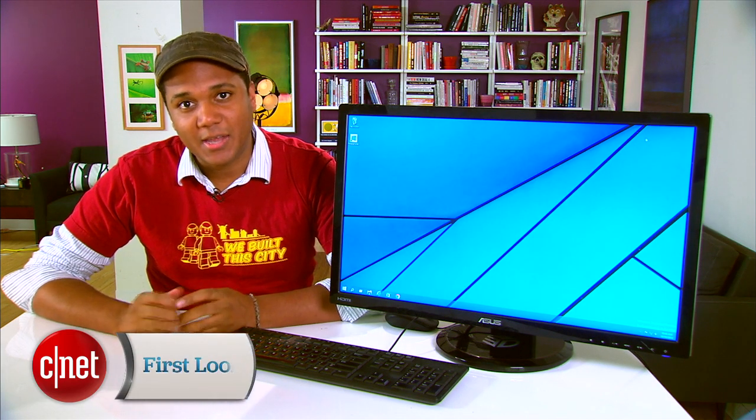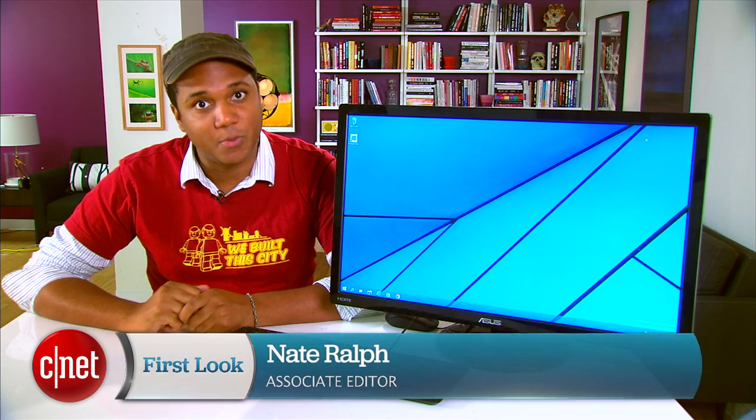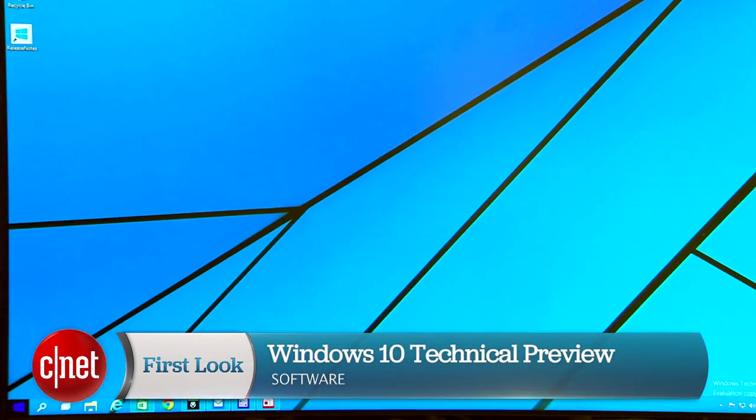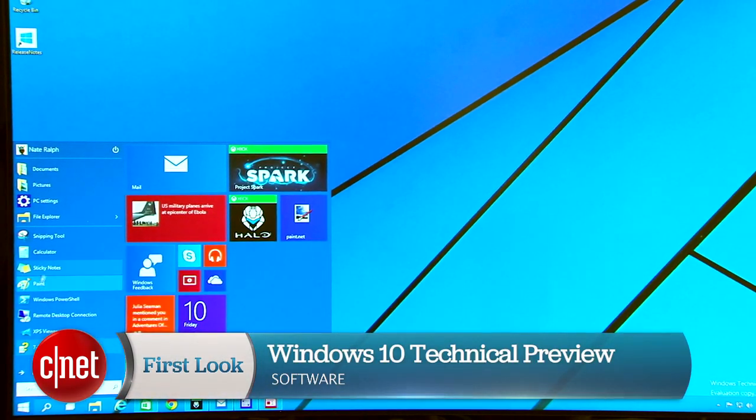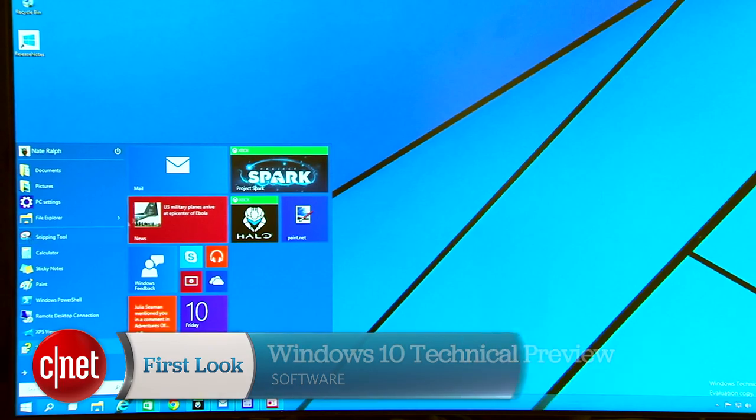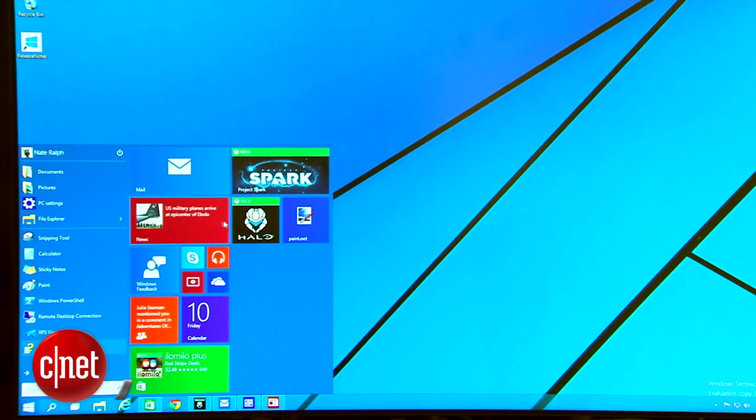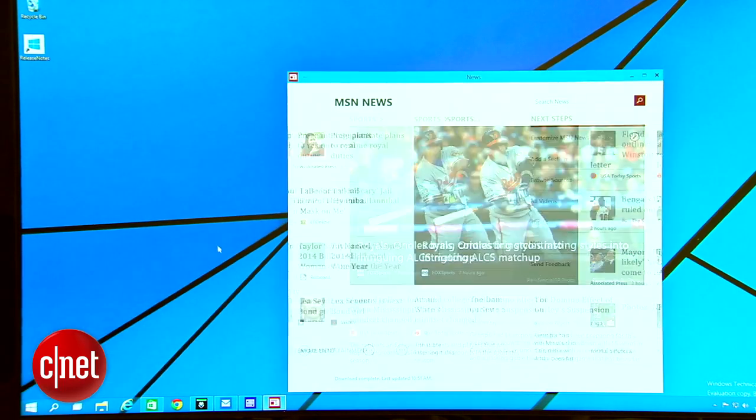Hey, I'm Nate with CNET and today we're taking our very first look at the Windows 10 technical preview. Microsoft has made an early build of the next version of Windows available and it's shaping up to be something pretty cool.